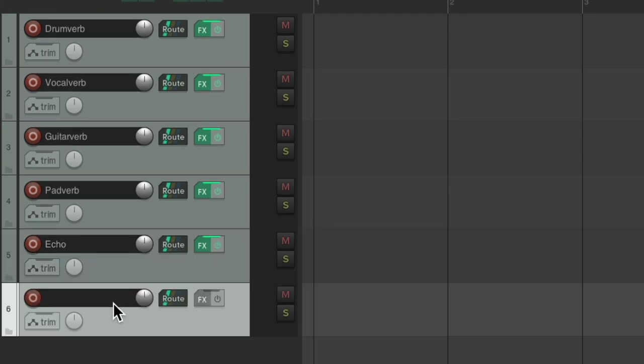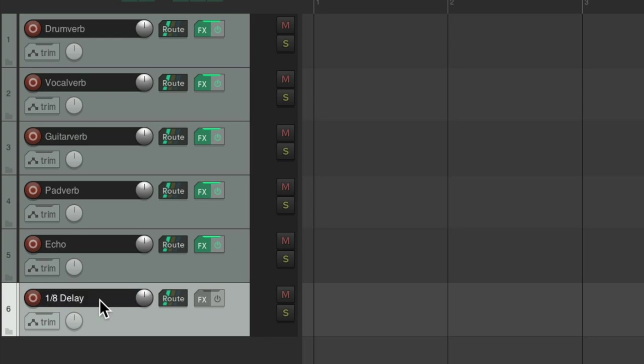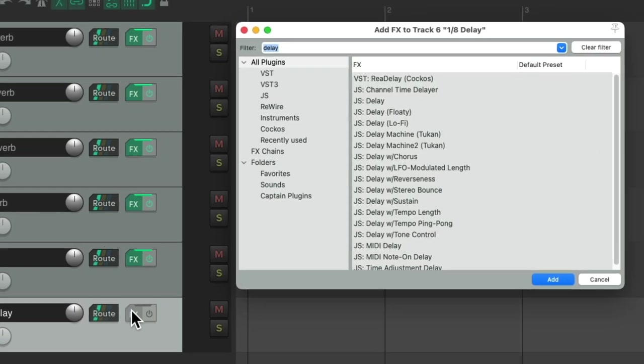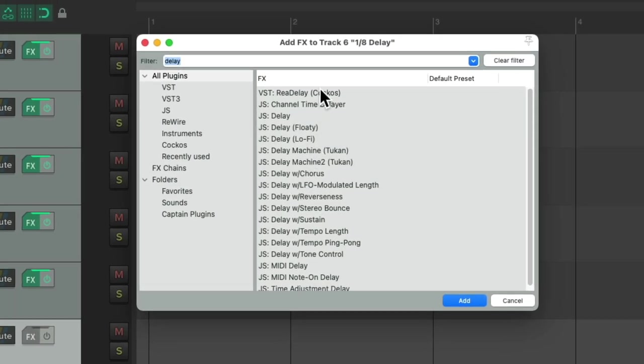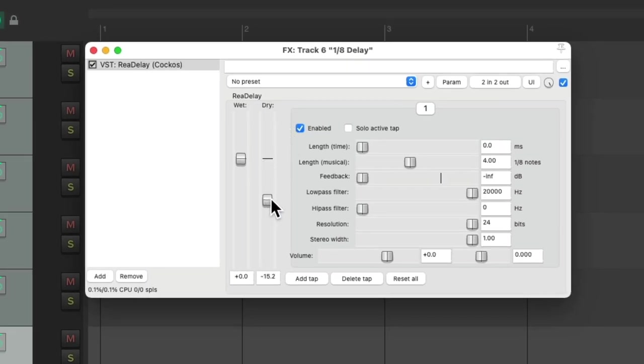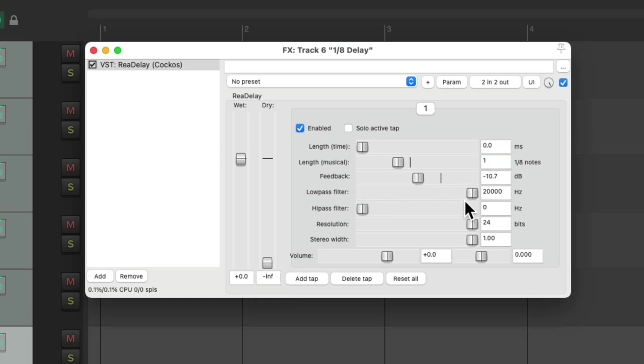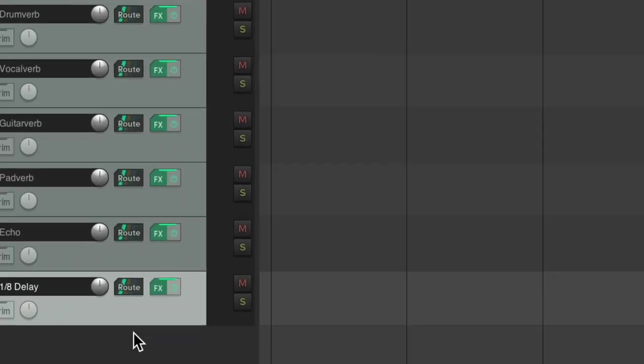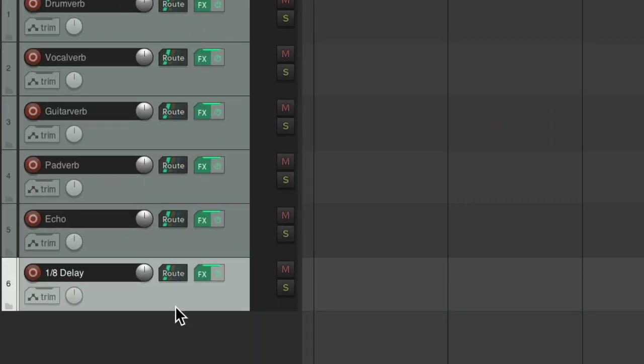I'll name this echo. And now I'll make a few more delays that I might want to use in my mix. I'll name this one eighth note delay. Turn off the dry, set this to an eighth note, bring up the feedback, maybe filter it a bit.